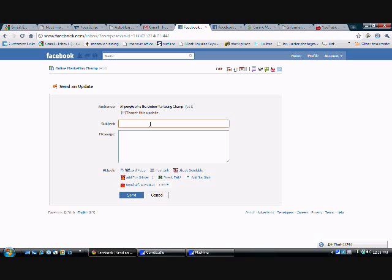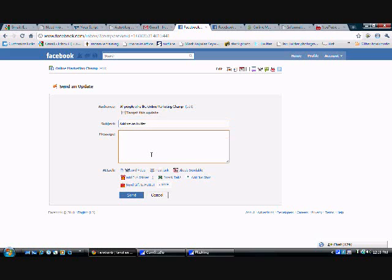And let's just say, add me on Twitter. I'm going to put, I share a lot of great info on Twitter.